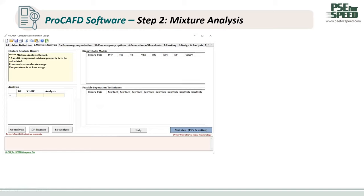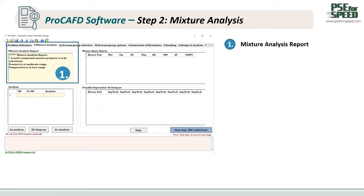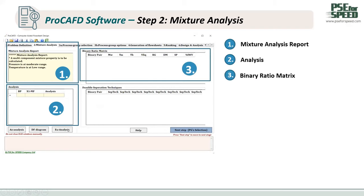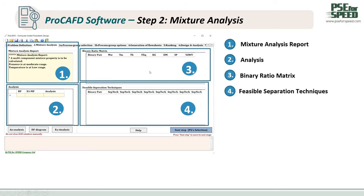The program will create the problem statement. In this step, the program will create the mixture analysis, where the user can look at the mixture analysis report. The program will generate the analysis of the binary pair — the azeotropic analysis, the driving force diagram, and the eutectic analysis. Third, the program will create the binary ratio metric shown in a table. Fourth, the program uses the binary ratio metric and binary pair analysis to create the feasible separation technique. Then we click Next.